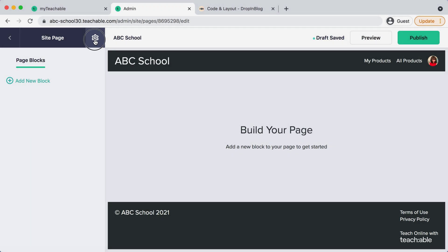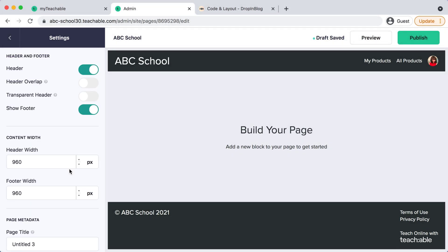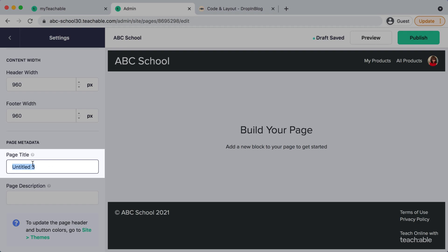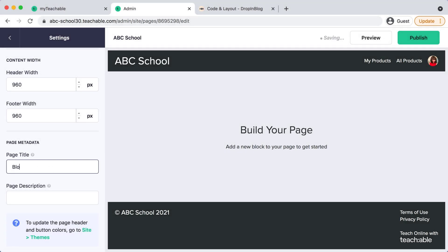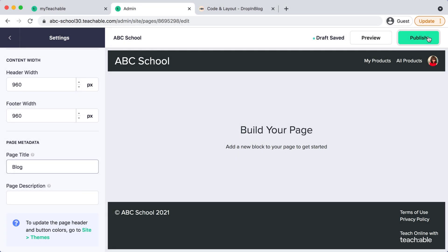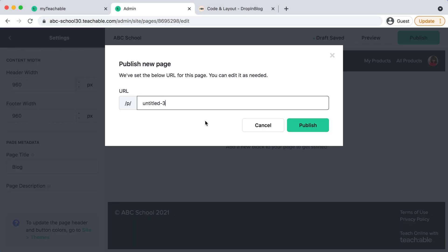Scroll down and under page title we'll rename it to blog and then select publish on the top right hand corner. You'll get a pop-up and you can also input your page name here too, so I'll put blog and then hit publish.